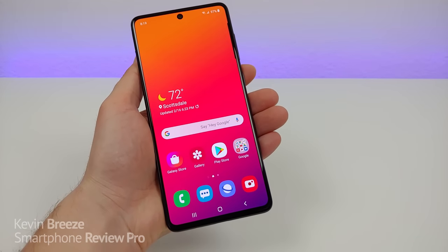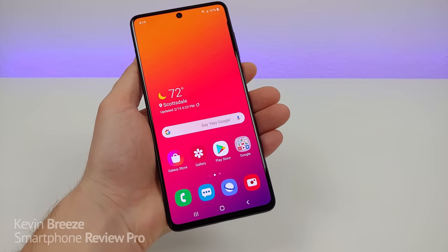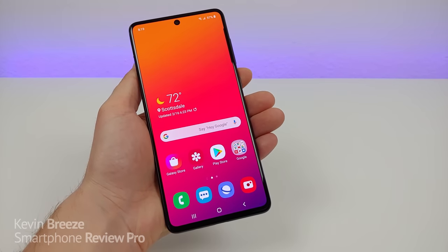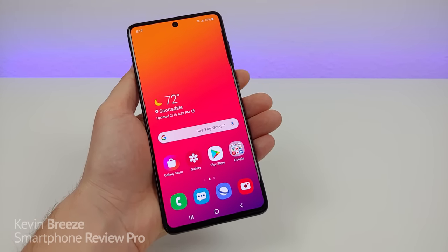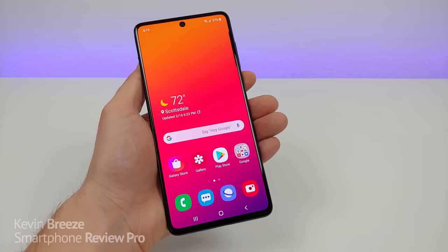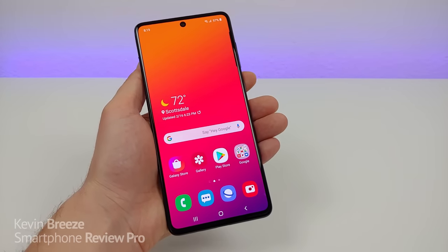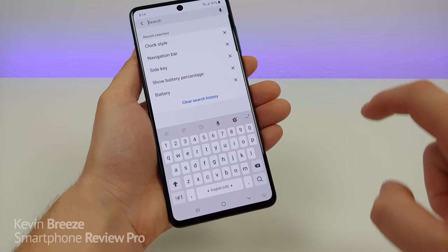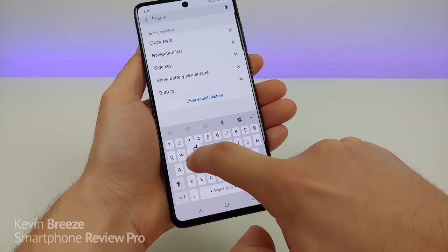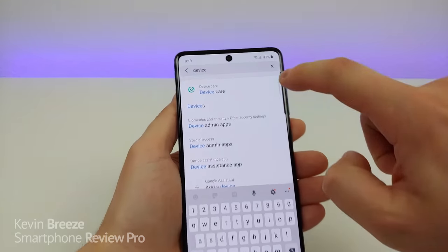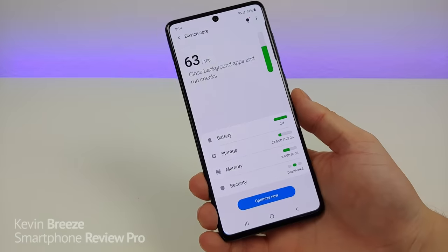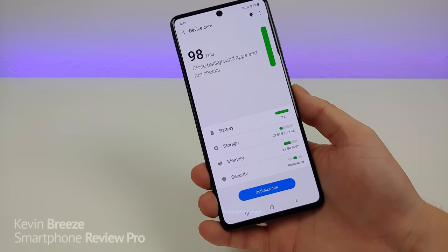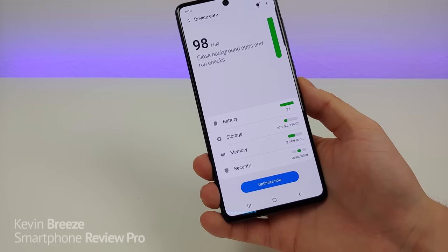The next thing I'm going to show you is device care. If it seems like your Galaxy A71 isn't quite as fast as it was when you first got the phone, this feature should definitely help you out quite a bit. Pull down the shade, go to the settings, go to search, type in 'device care', and then you'll see it right there. It's checking to see what optimizations the phone can do to speed up the device.